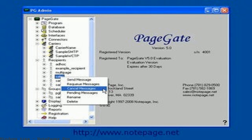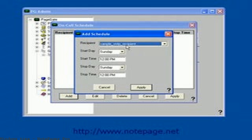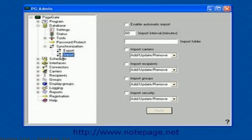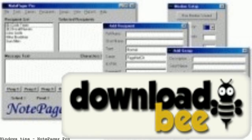Notebook Pro free download — get the latest version now. Send SMS or text messages to pagers and cell phones through the internet. Notebook Pro SMS messaging and text messaging software: free download and information on Notebook Pro — send SMS or text messages to anyone.